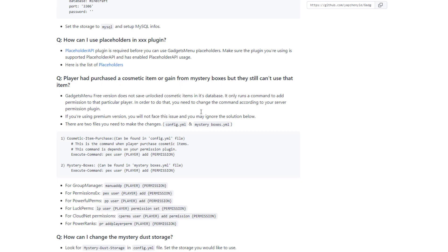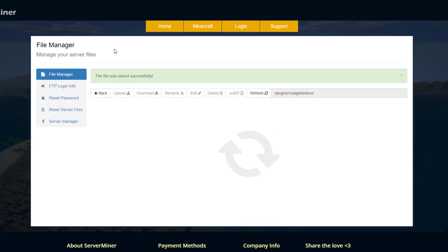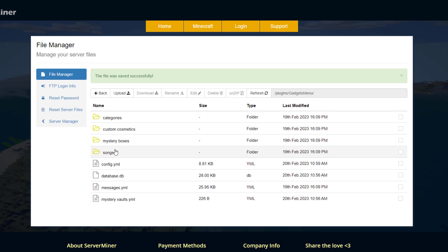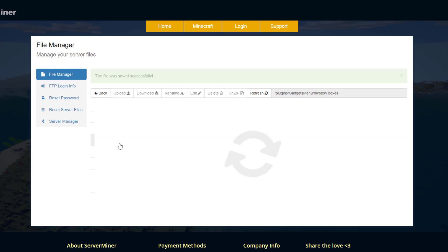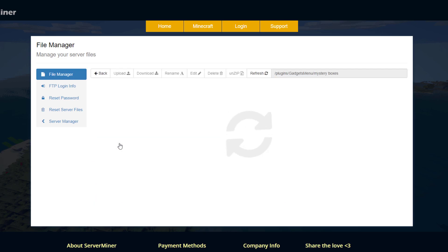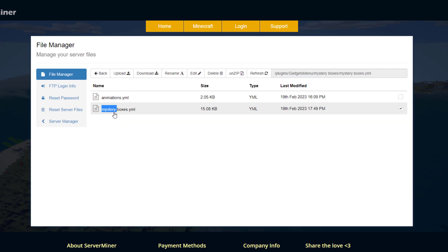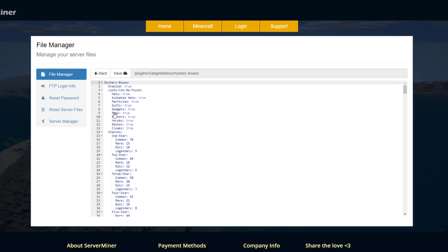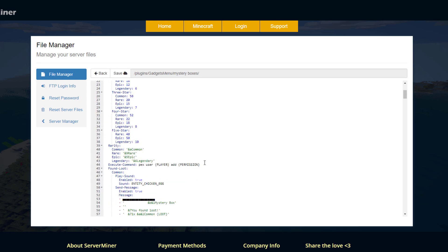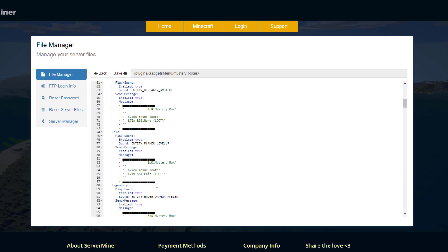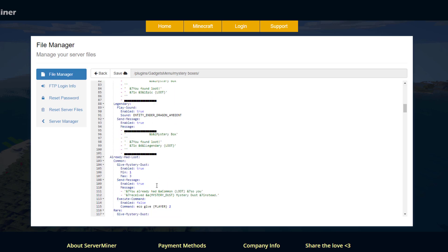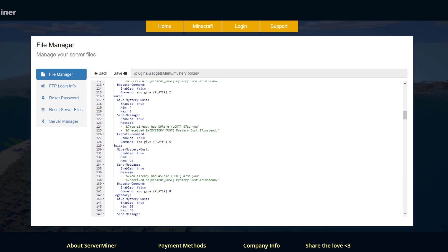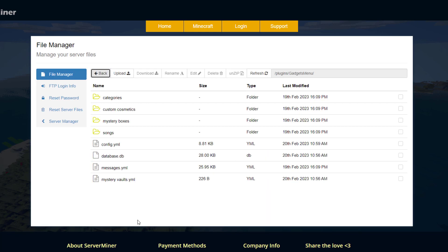And then do the same for mysteryboxes.yml in order for players to actually be able to use the items they unlock and if you don't do that you'd have some rather upset players and down here is the command and then you can see all the rarities as well hit save and that will be that sorted.